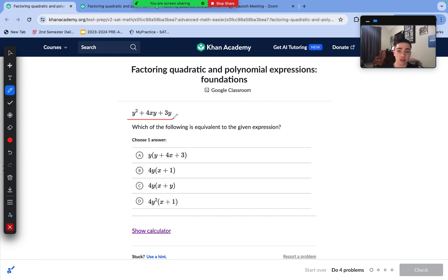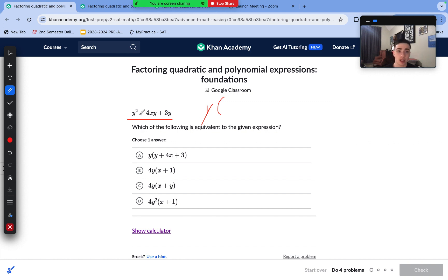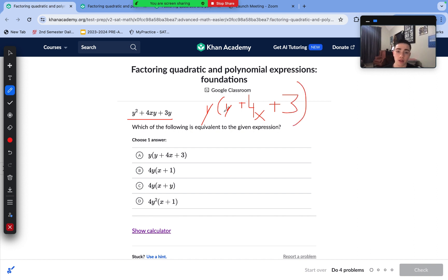We just need to factor out the greatest common factor from this expression. We don't have to worry about any quadratic factoring whatsoever. We just need to see that each of these terms has a y in it. That means we can factor out a y and divide y out of each term. y² divided by y is y, 4xy divided by y is 4x, and 3y divided by y is 3. So we're left with y(y + 4x + 3), which matches answer choice A, which is correct.